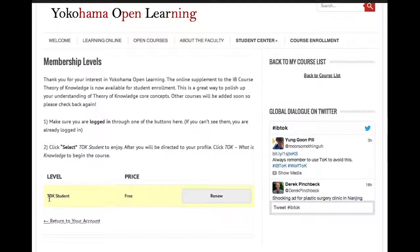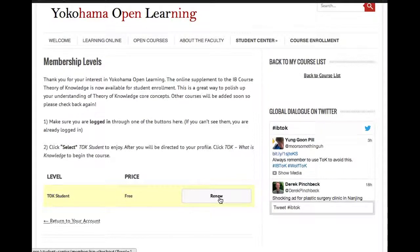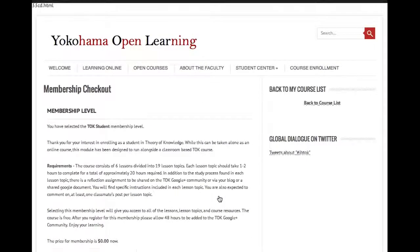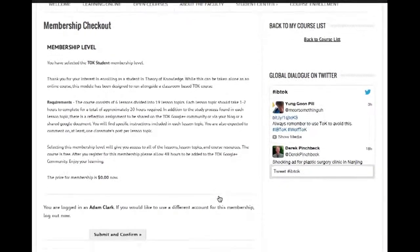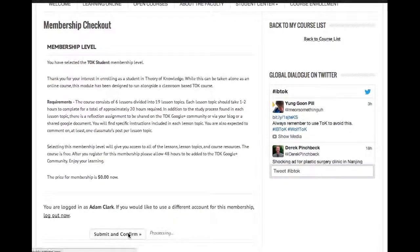Below that, there's this TOK student membership level. It's free. Since I've been logged in through this account before and have enrolled but then unenrolled myself as the admin, mine says 'renew' — yours would just say 'select' there. Click onto that and that will enroll me in the course. That'll bring me to a membership checkout confirmation message. What I need to do there is just scroll down to submit and confirm.